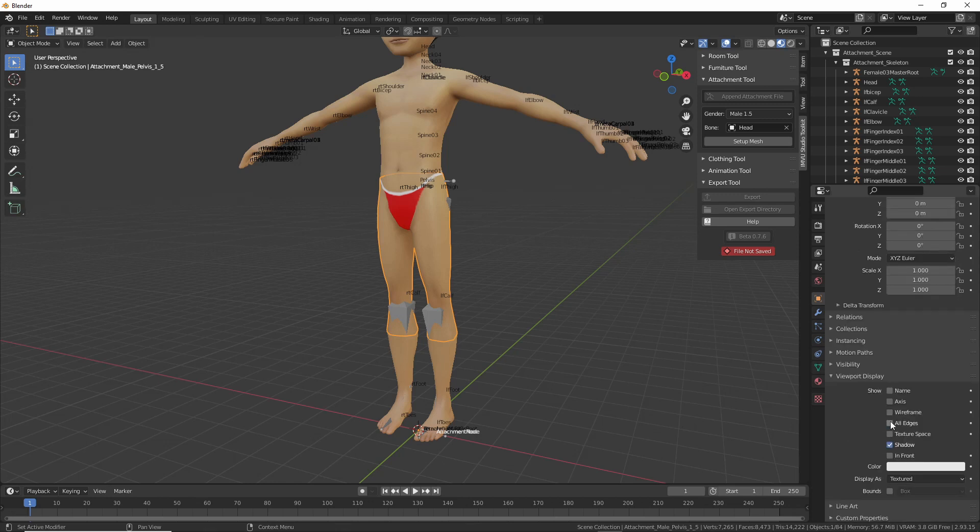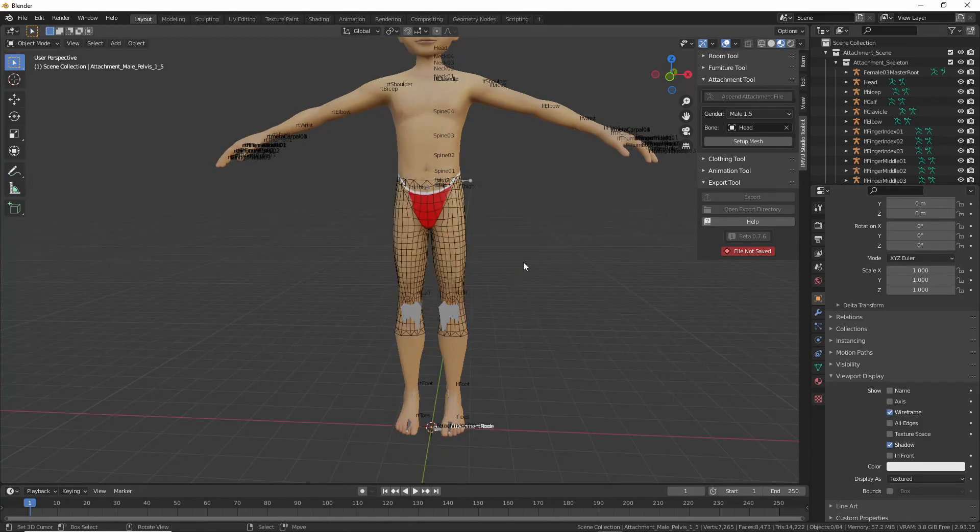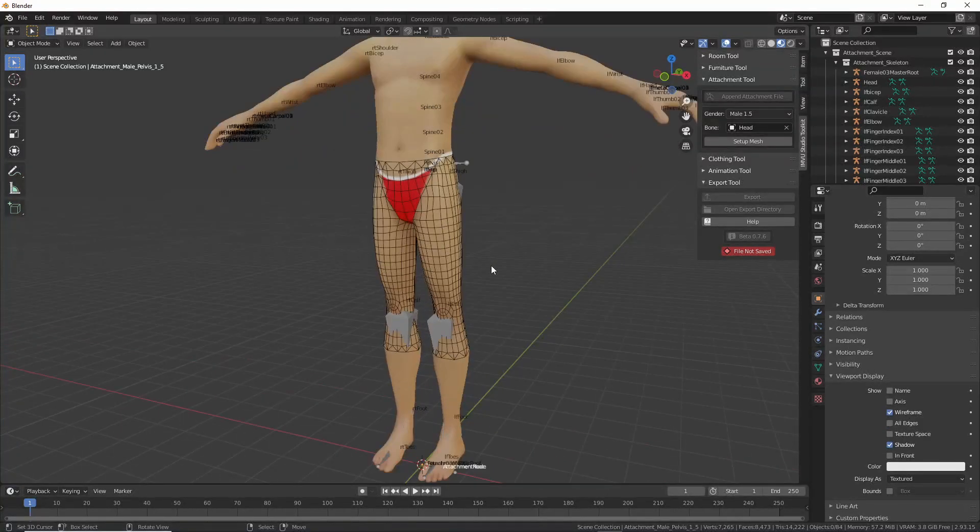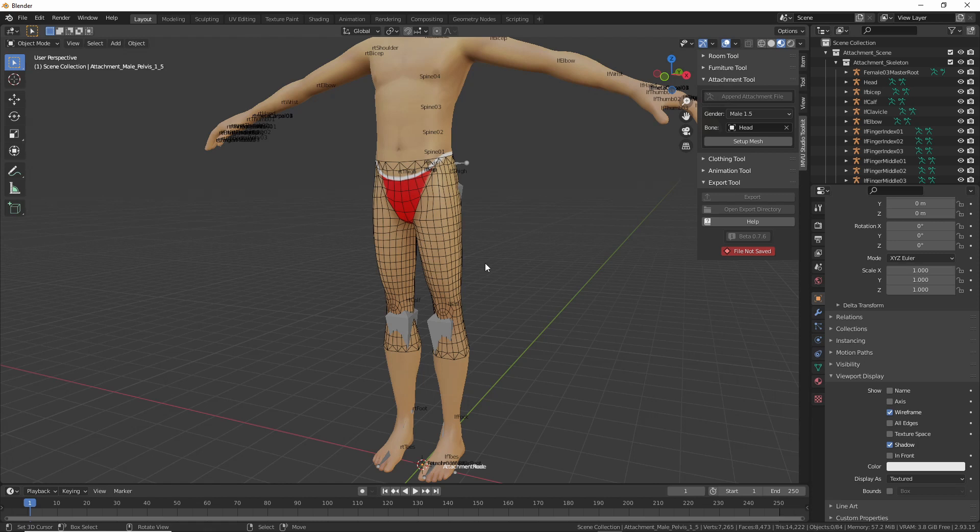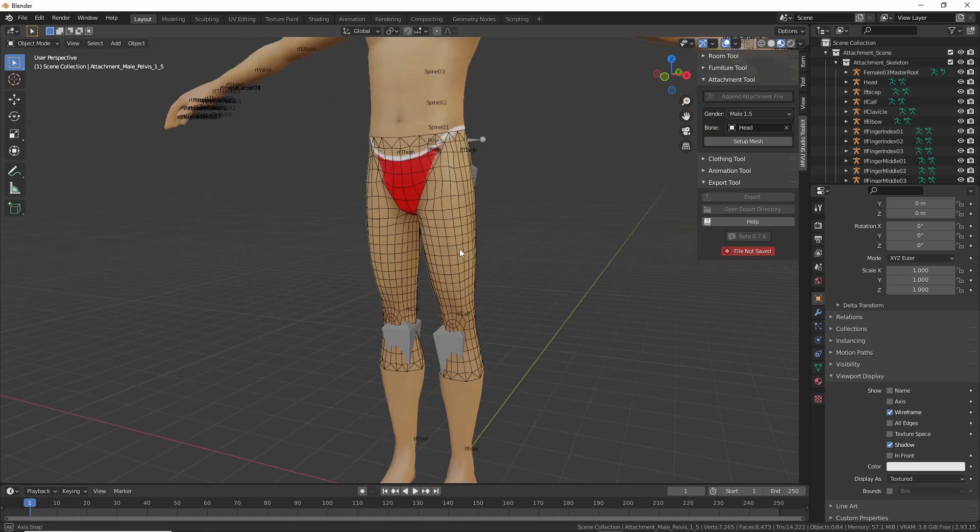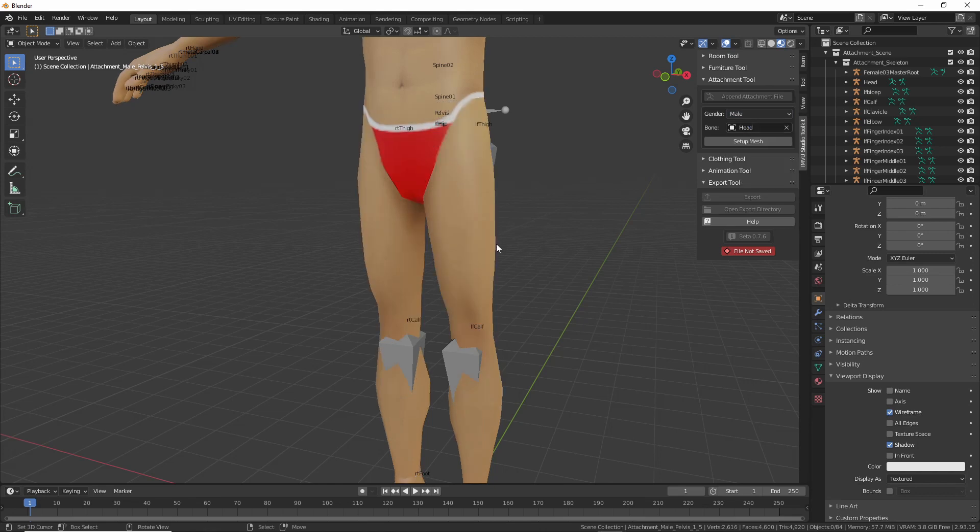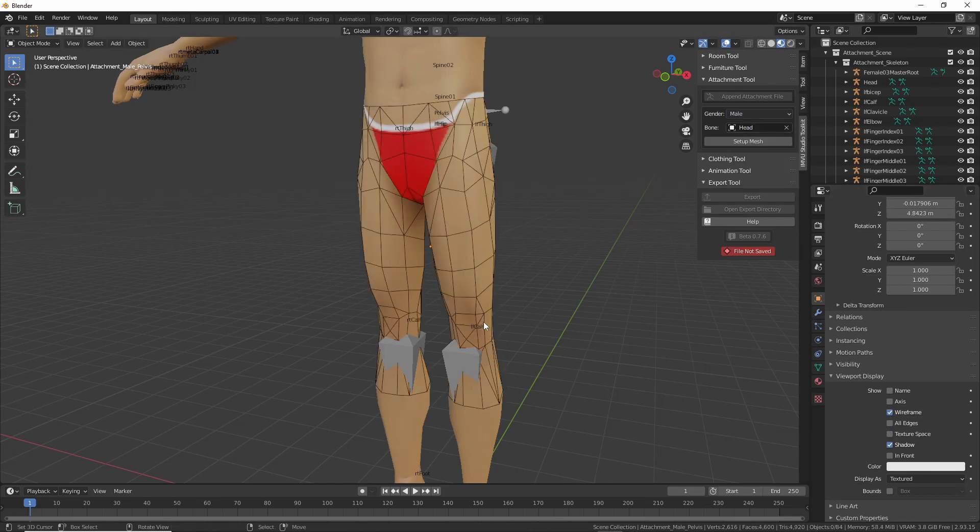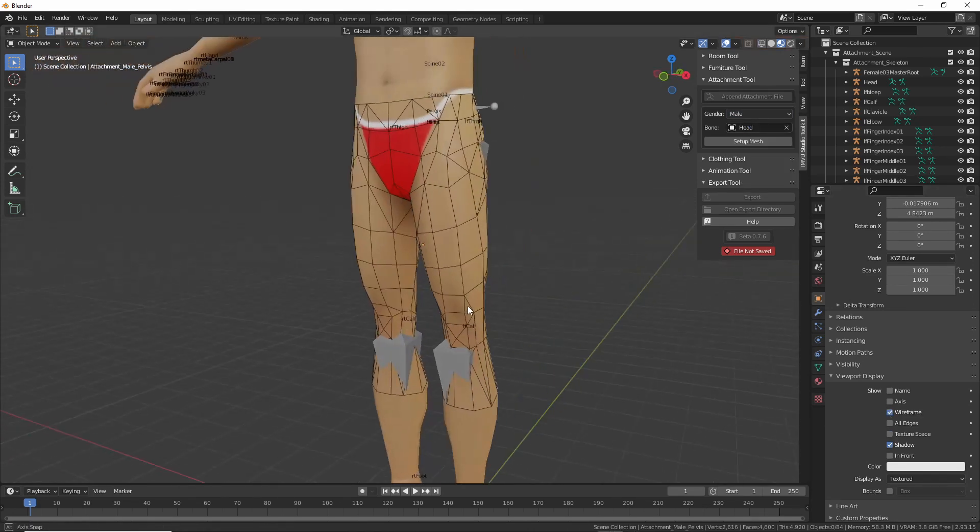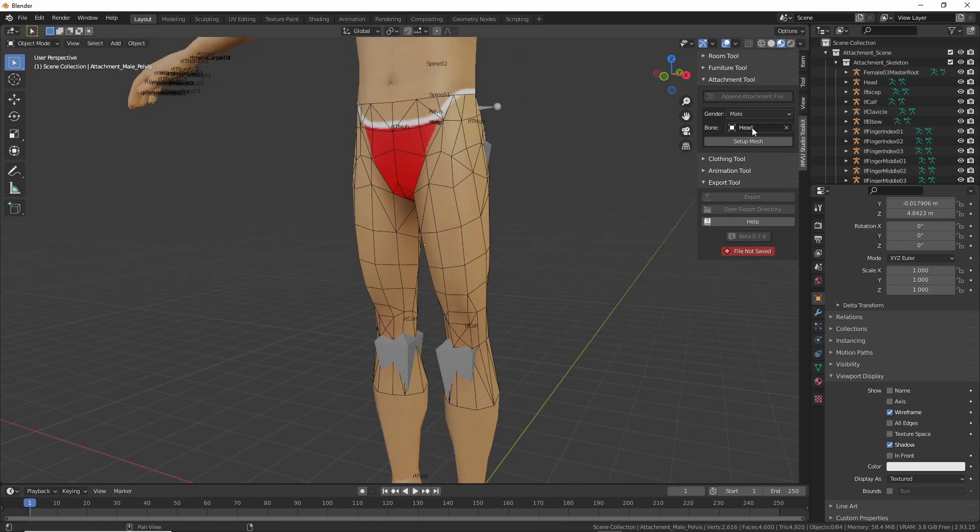Where is it... wireframe, there we go. So that's the improved or updated version. Let's go back to the male. This is the original, and we can see there's quite a difference.